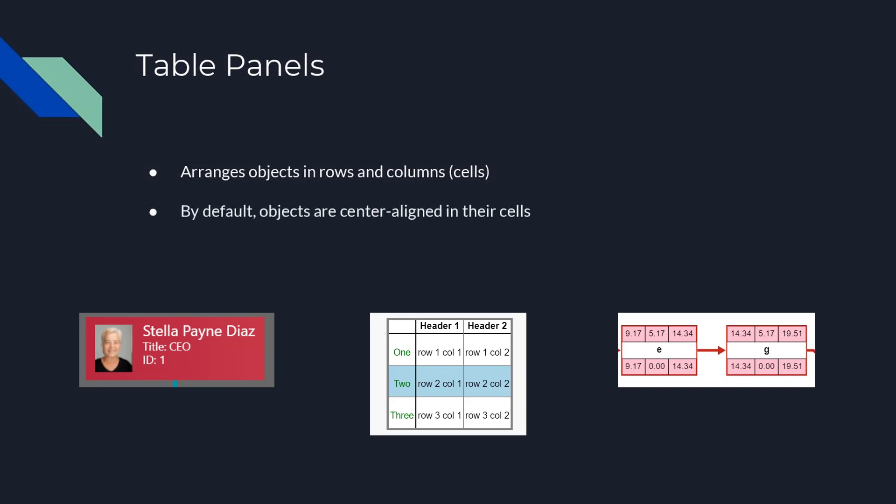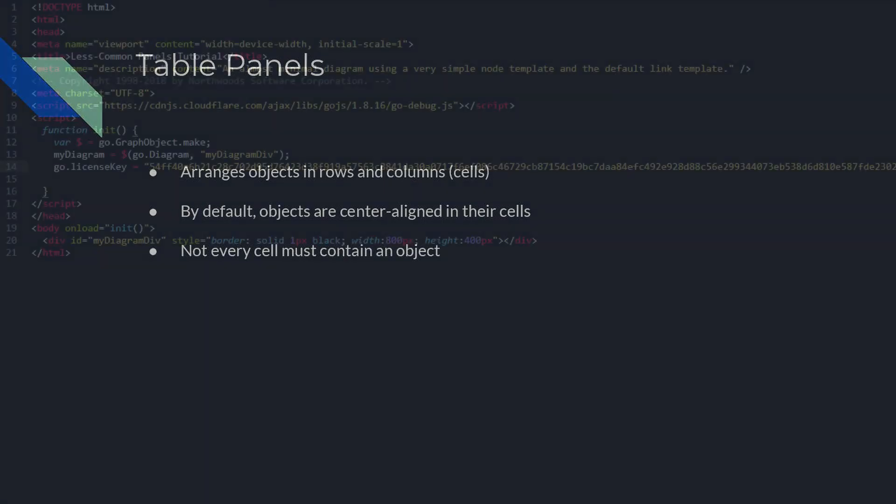By default, objects are center-aligned in each cell. Not every cell of a table must have a GraphObject within it. If a column or row has no objects within it, that column or row is ignored.